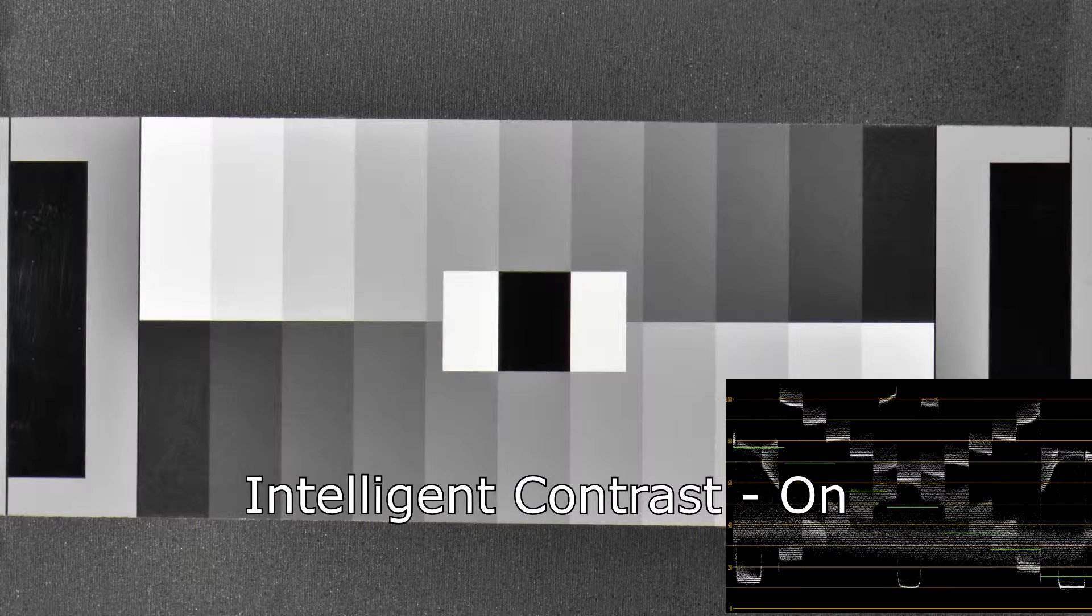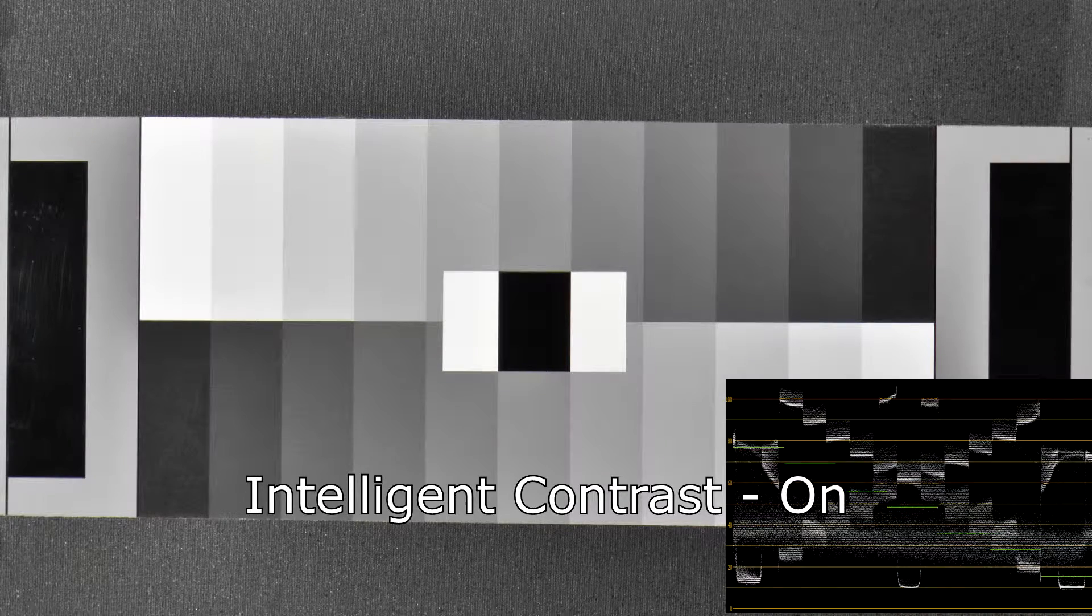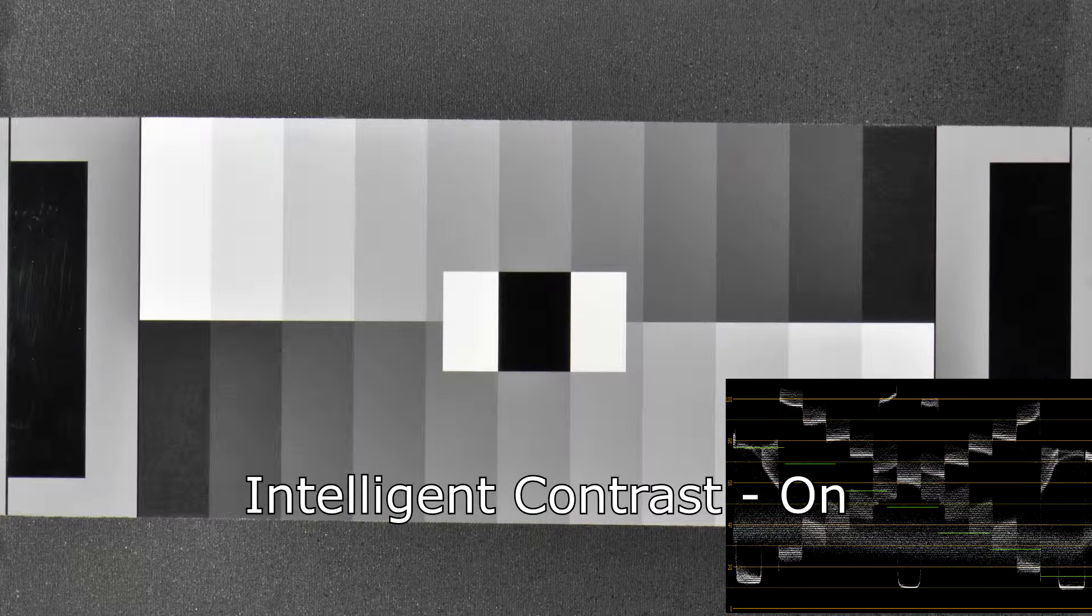While I'm at it, I tested out the intelligent contrast. It seems to work by making broad details darker in bright areas, while making fine details brighter in dark areas. It's an odd effect, and I think I would like it, but it's a little too extreme for me.